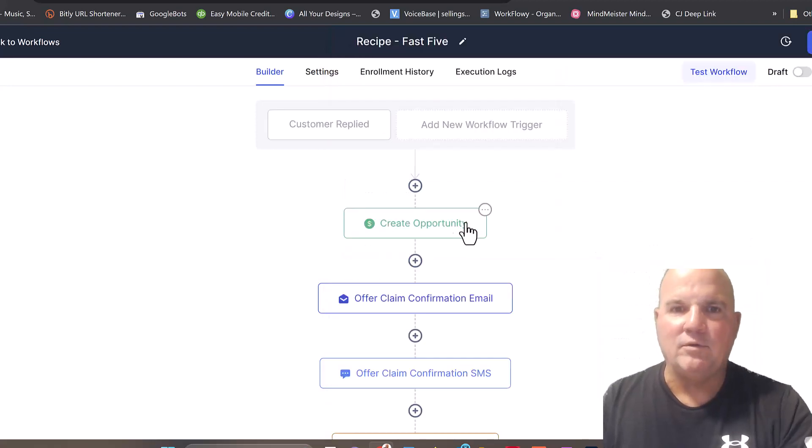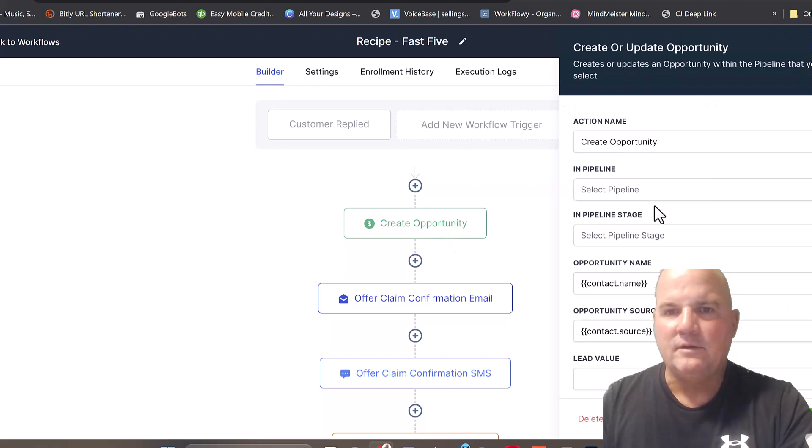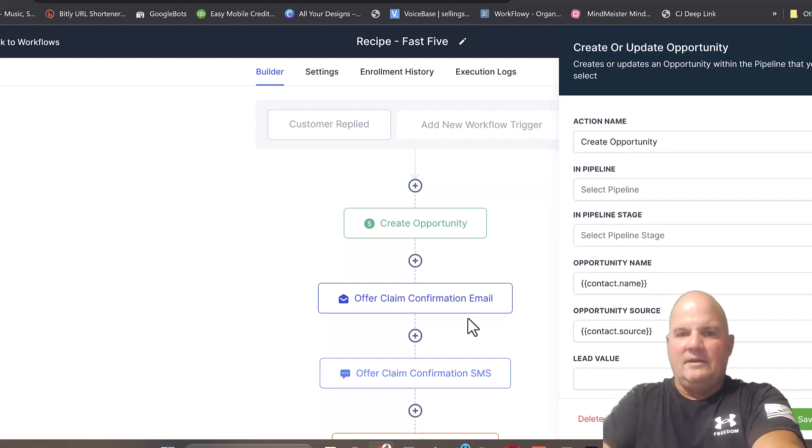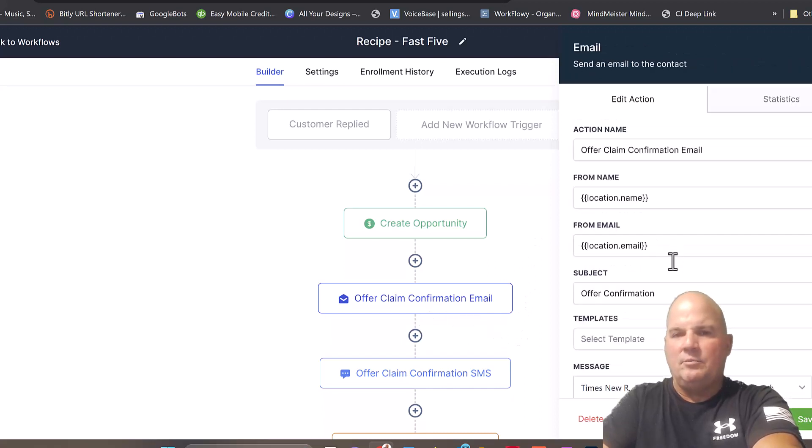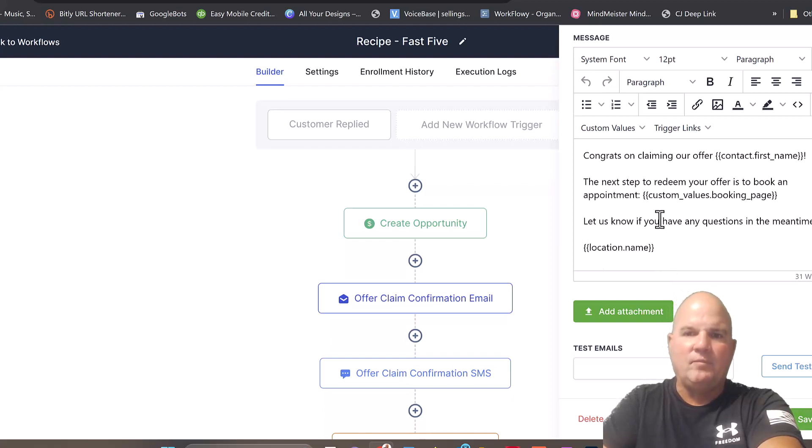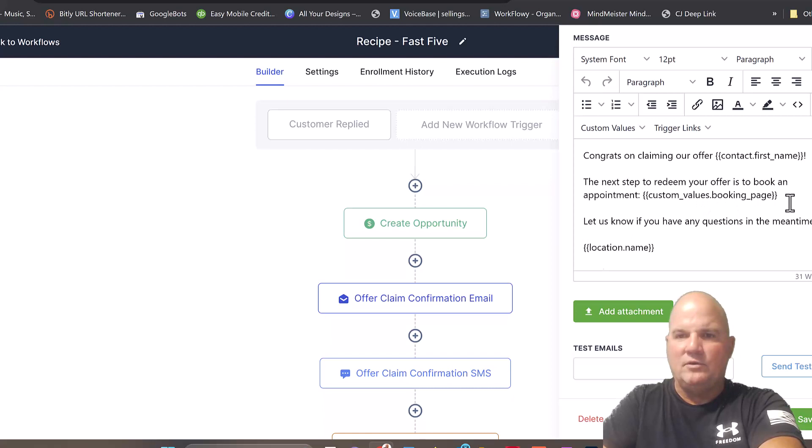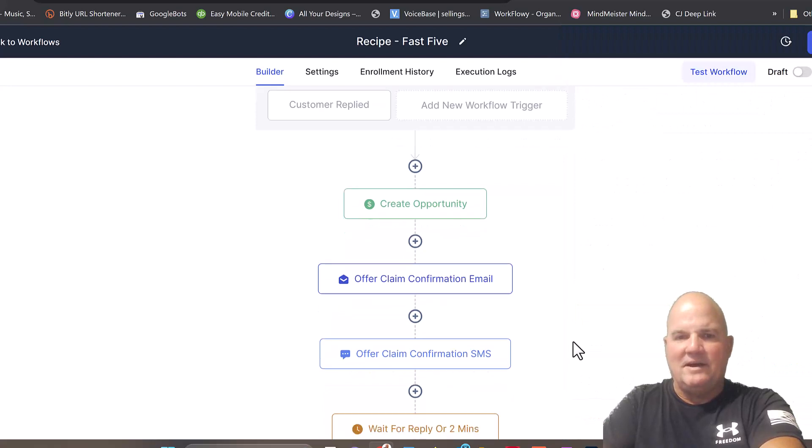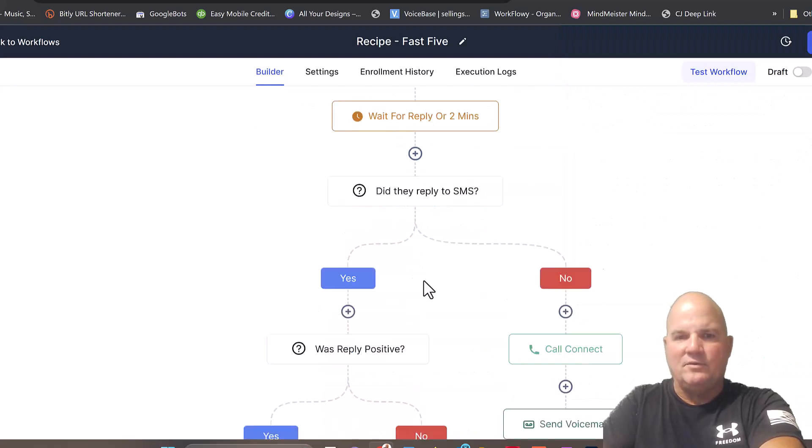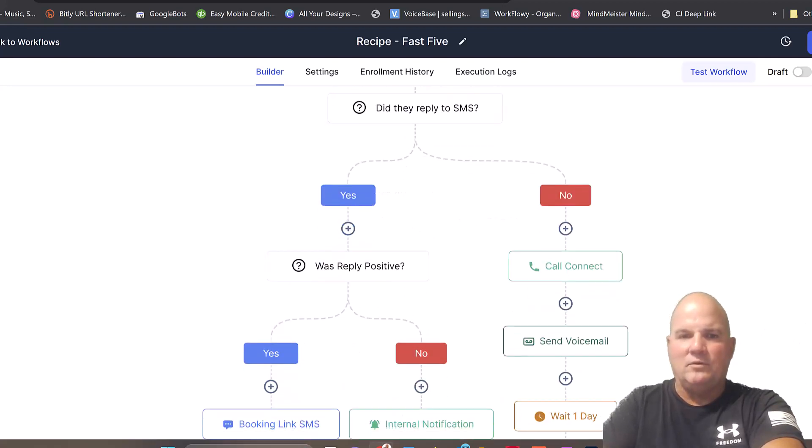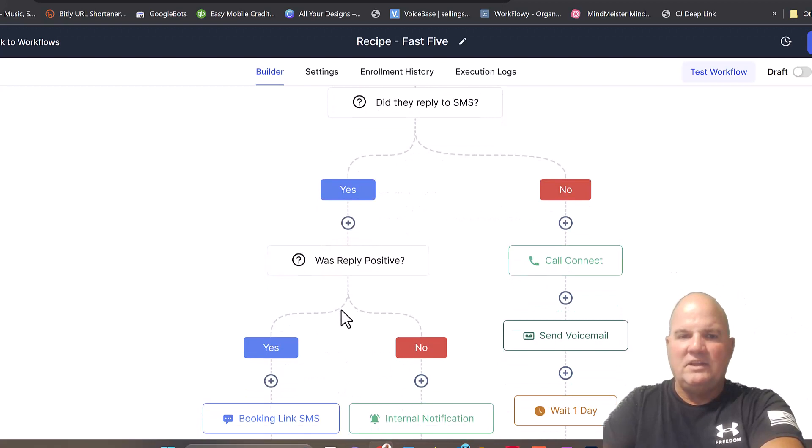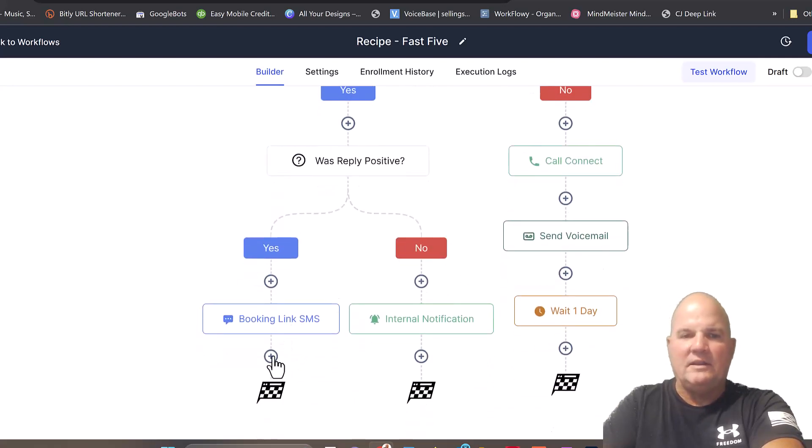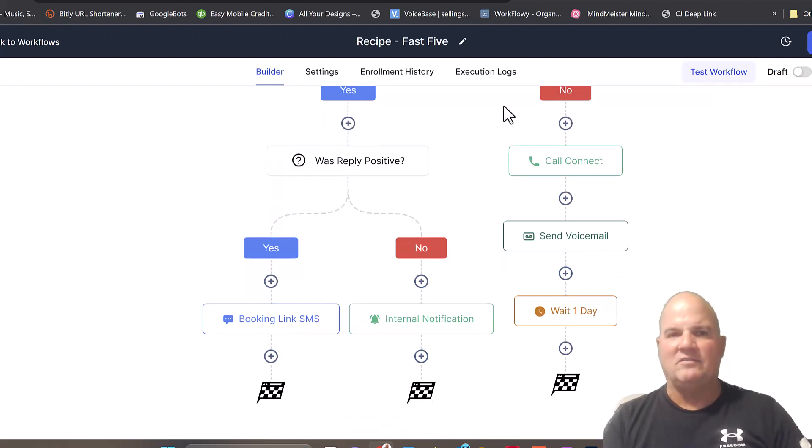It creates an opportunity here. So they go into a pipeline as a new client. Then you can offer a claim here. So maybe it's $25 off their first service call. And remember, we added a pipeline here, so they can redeem an offer by booking online. It automatically sets up this whole system. Did they reply via text? Yes or no. So after it went through the system, if it was a yes, it goes into yes, they replied. Then it gives them a booking link. And then from there, if they booked, it'll push out to the schedule.